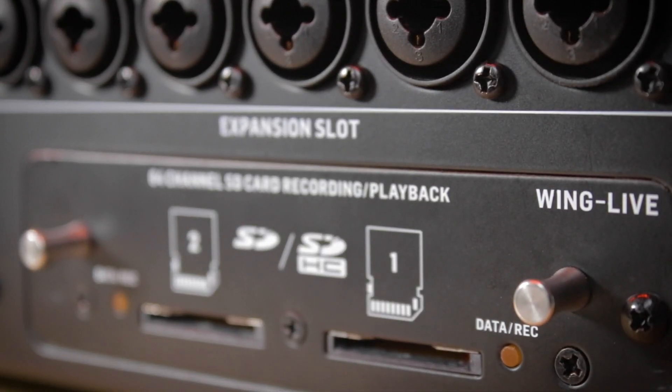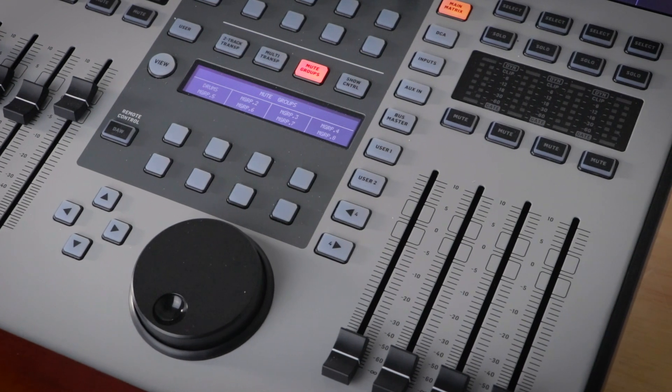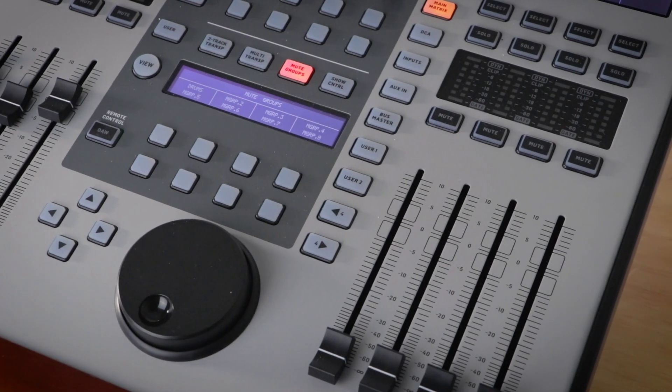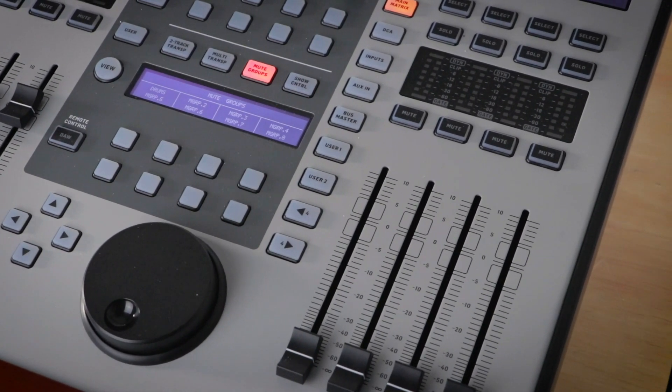On the right hand side of the console are four stereo channels. These are your main outputs. By default, main output one is routed to local output seven and eight.